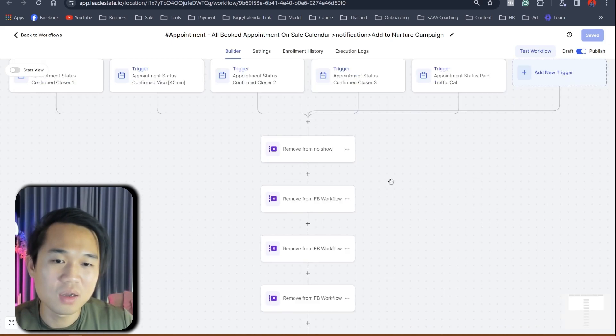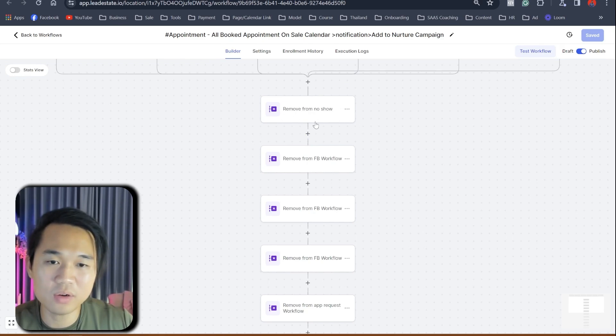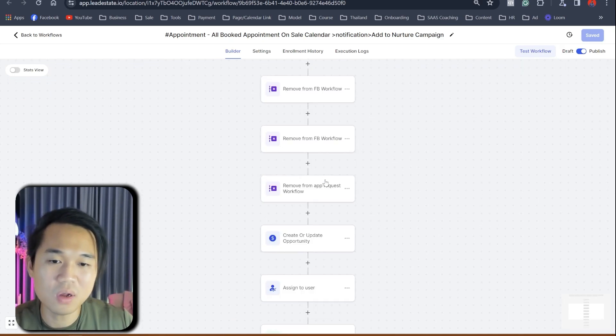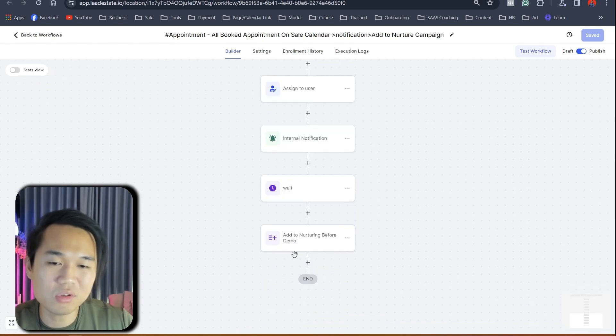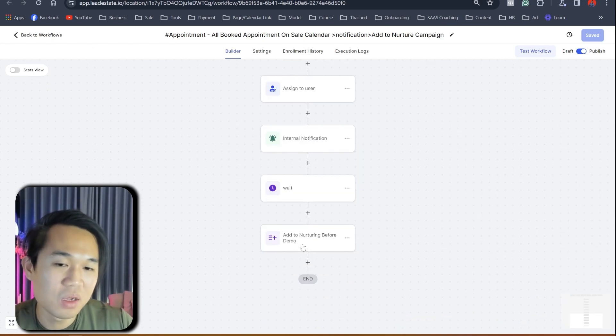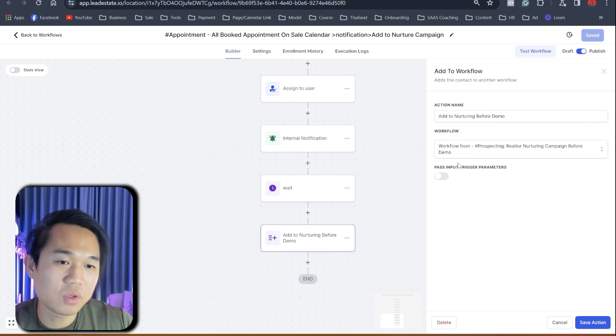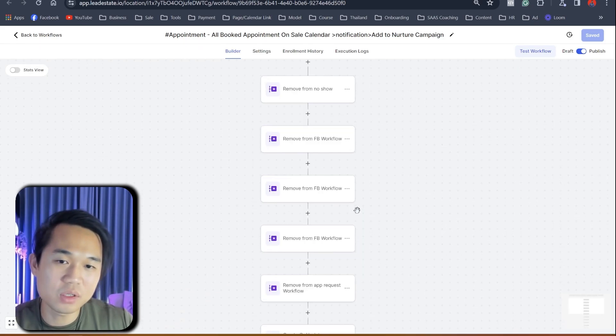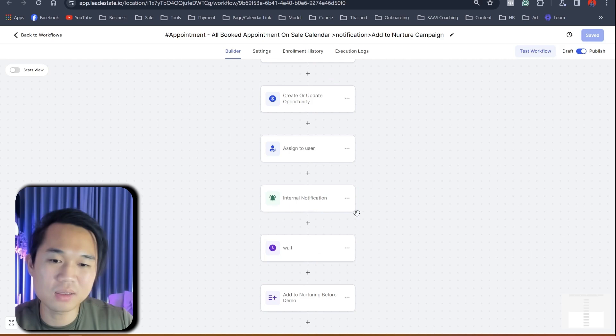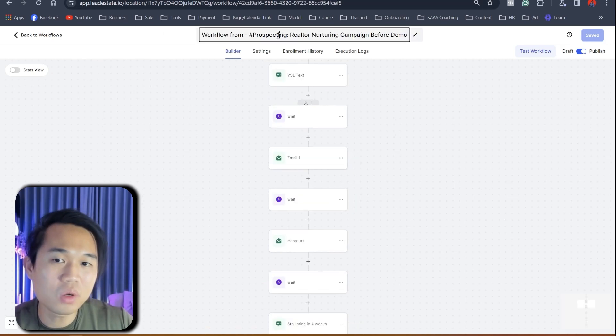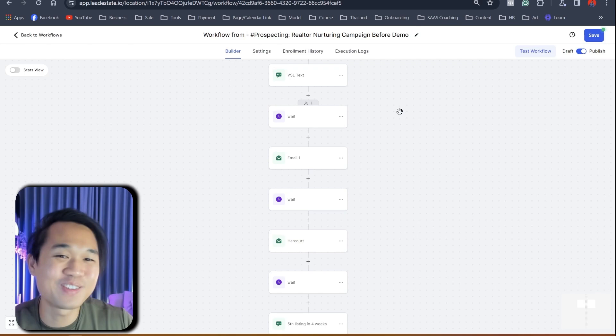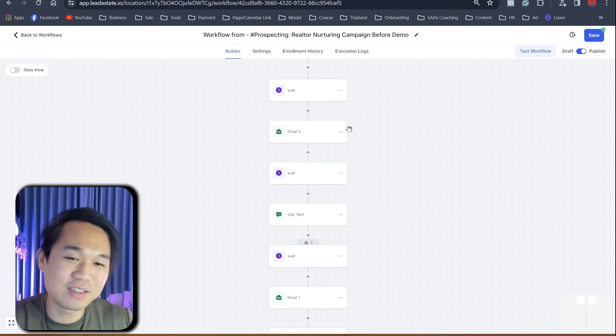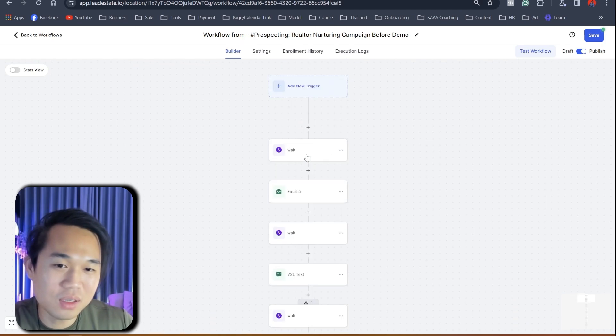You can see here after the appointment confirmed in this calendar, in all of these calendars, it's actually removed them from all of the workflow. It removes them from all of this workflow and it's going to do the boring stuff like update opportunity, assigning, like all this stuff is not really relevant, but what happened is that it's going to add them into this nurturing before demo workflow. I'm going to show you what that workflow looks like because it's going to add them. So this is like an operation workflow.